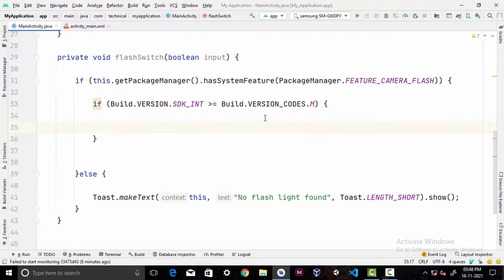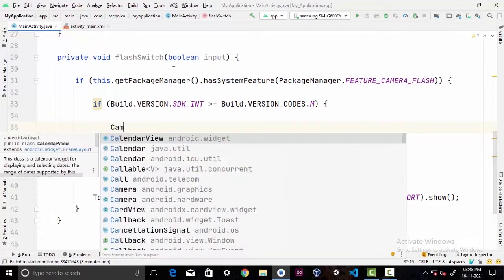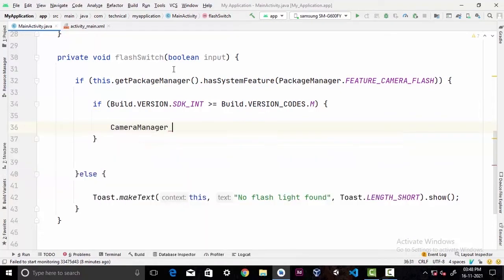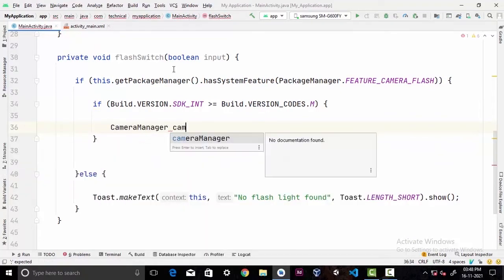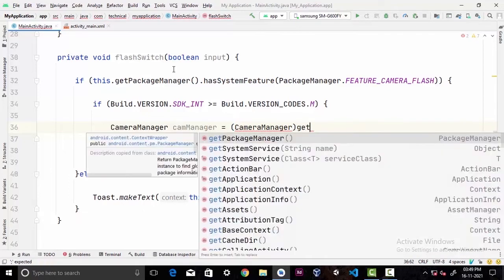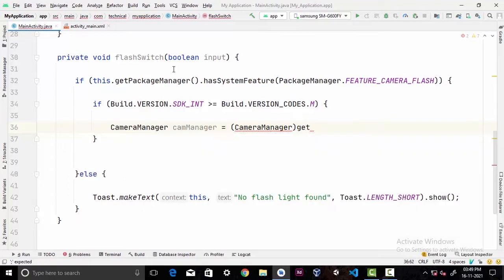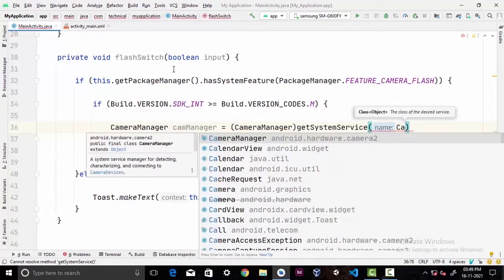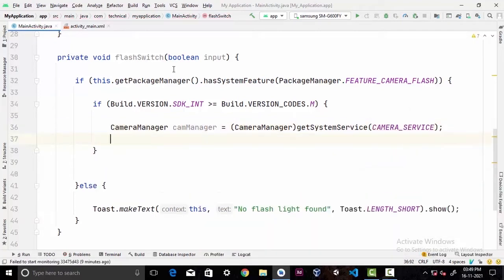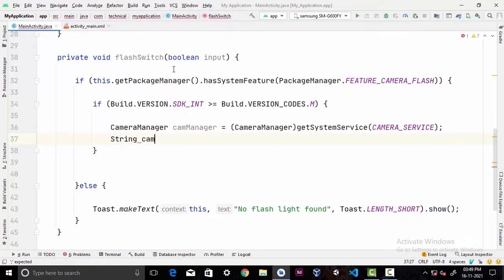Now I'm gonna initialize our CameraManager, call it camManager, cast it to CameraManager getSystemService, and the name of the service obviously would be our camera service.